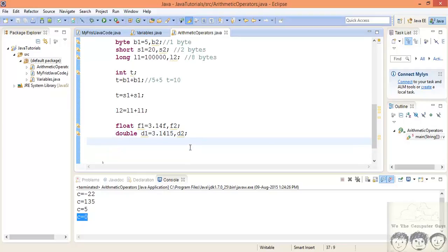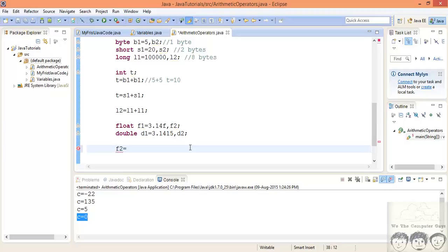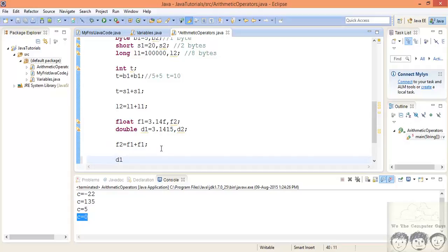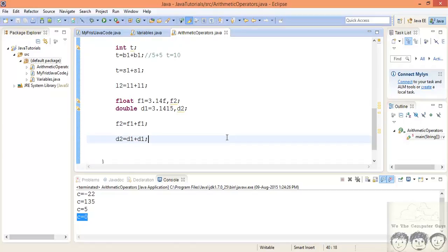What happens with f2 equal to f1 plus f1? There is no error. You might expect the compiler to promote everything to double, but for the float data type no promotion or demotion occurs — it remains as float. For double, since it is the largest floating point data type, d2 equal to d1 plus d1 also shows no error.